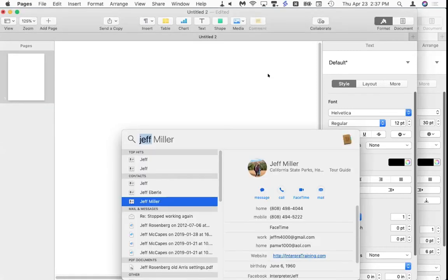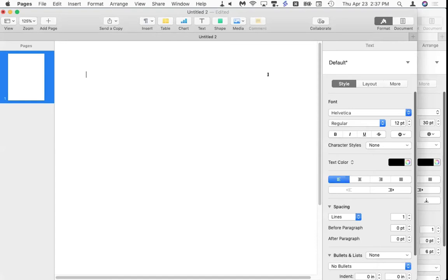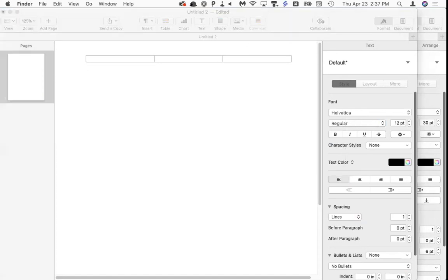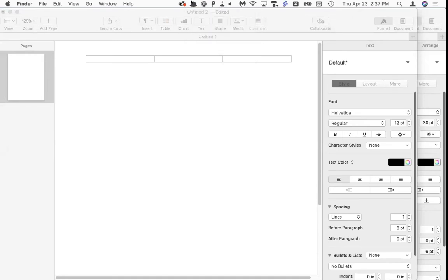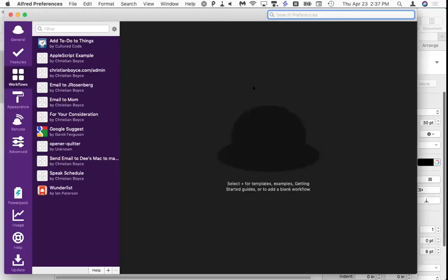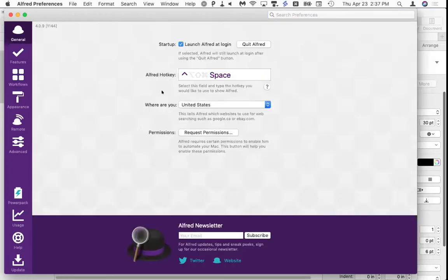Alfred is this little hat icon. You don't need to click on it except to set preferences, where you tell it what keyboard shortcut to use. I set mine to Control+Space, so I still have Command+Space for Spotlight but Control+Space brings up Alfred.